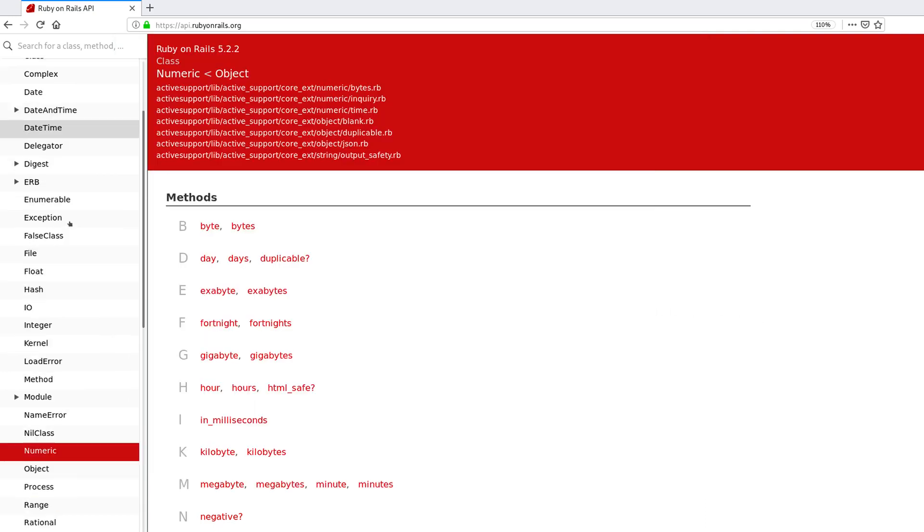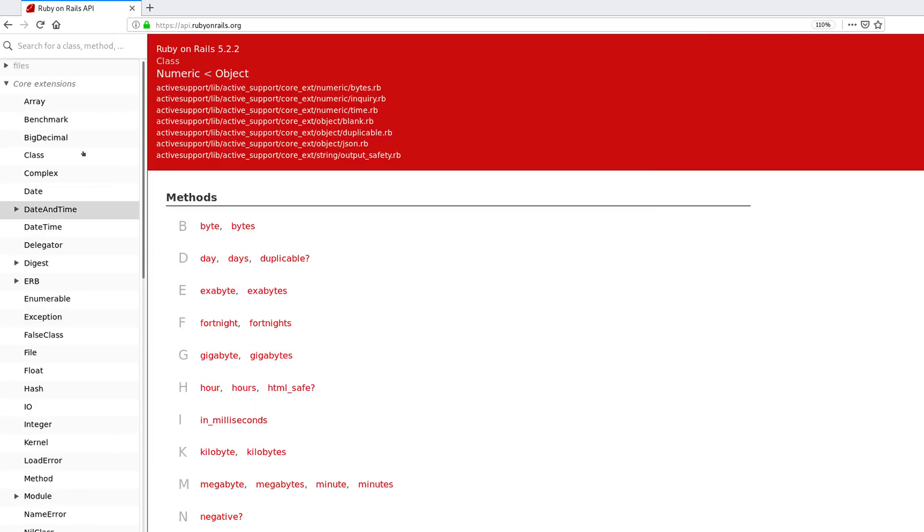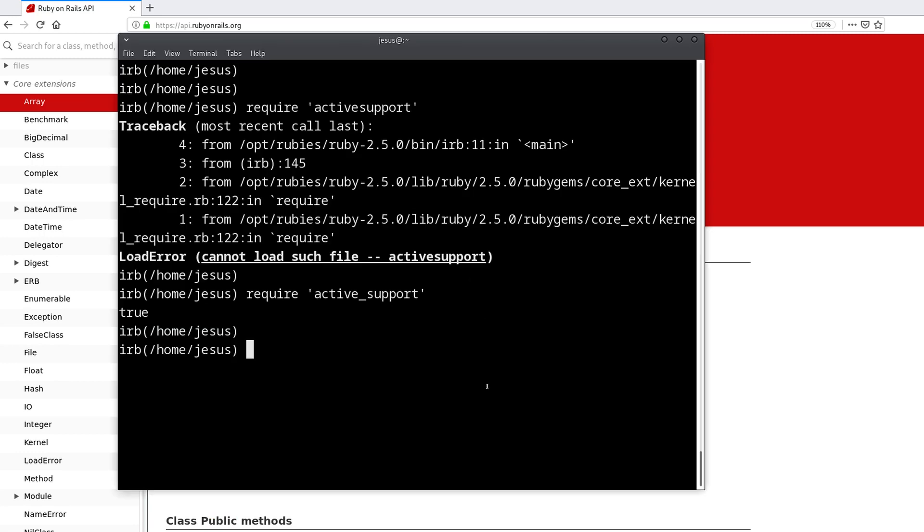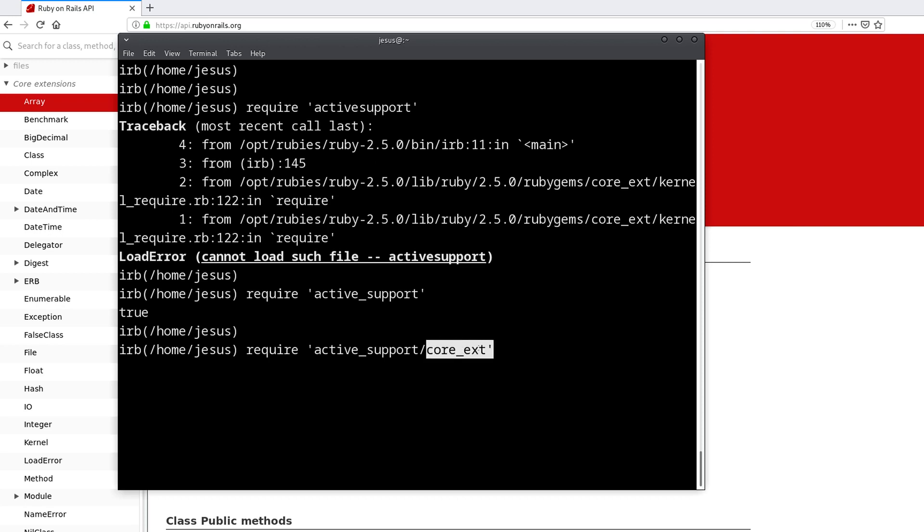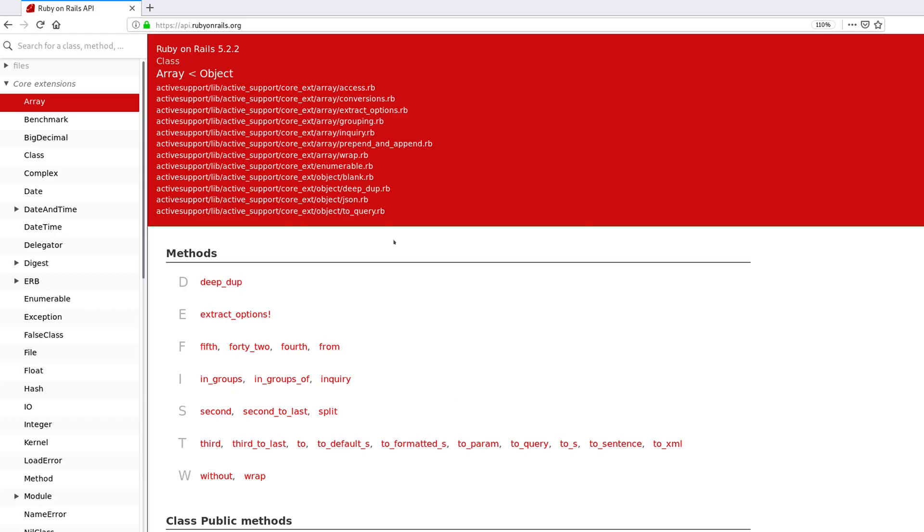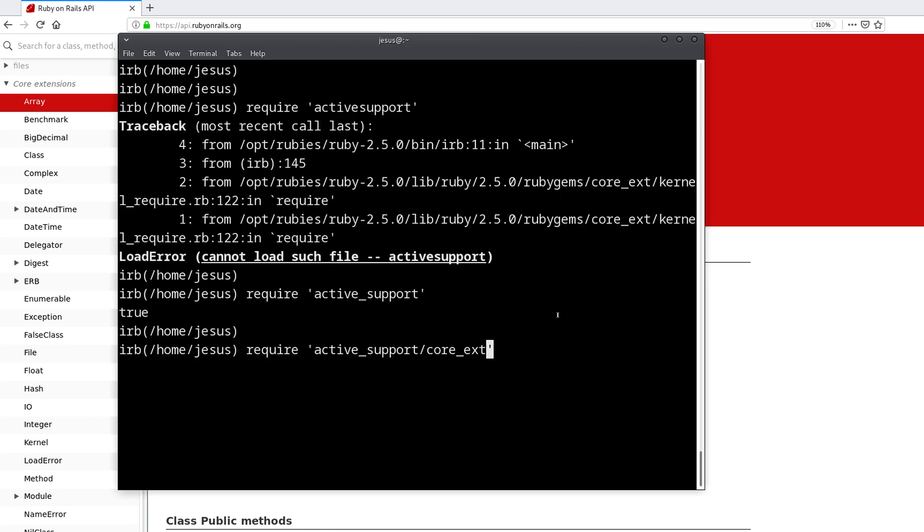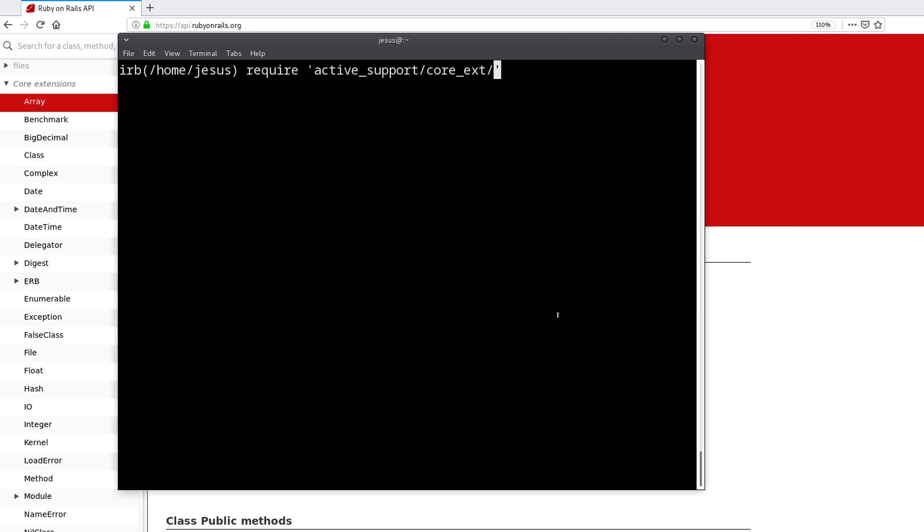You need to underscore, so active underscore support. But just doing that doesn't require all of these extensions, these extra new methods. So to add that, we need to say require active support core extensions, like this core ext. Where do I get this? Well, if we look here, core underscore ext, so that's where that comes from. Now what I have to say is what class I want to extend, what class I want to add these methods to. For example, we can do array.